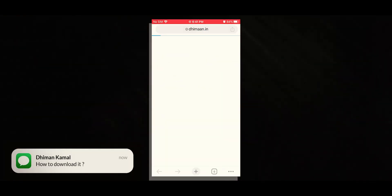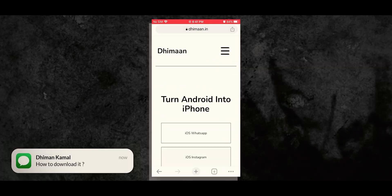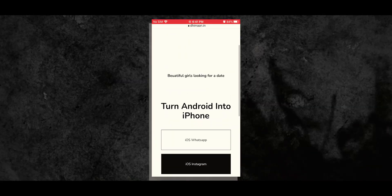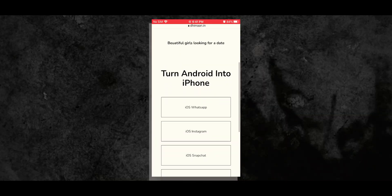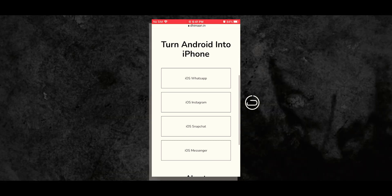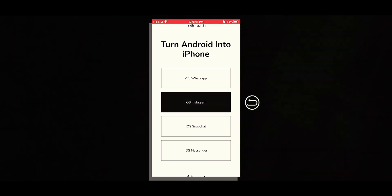First of all, visit timahan.in on your browser, tap on the iOS Instagram button on the homepage.